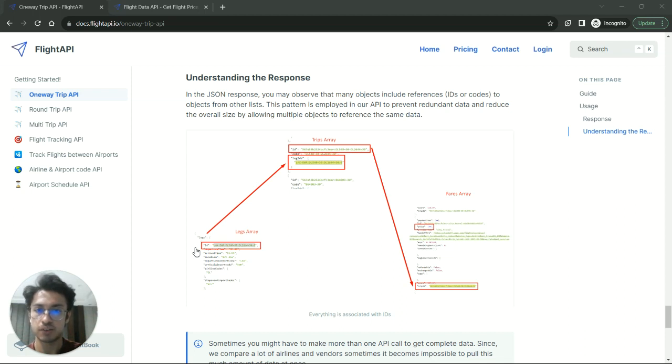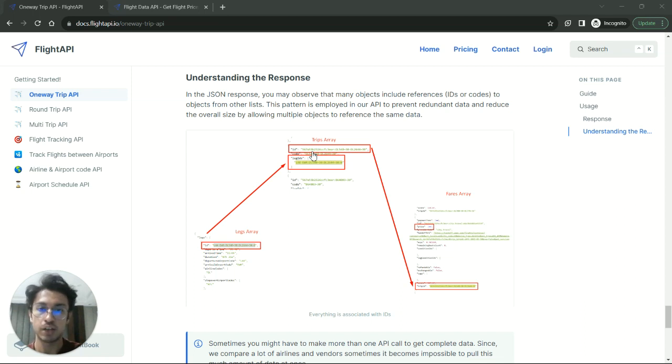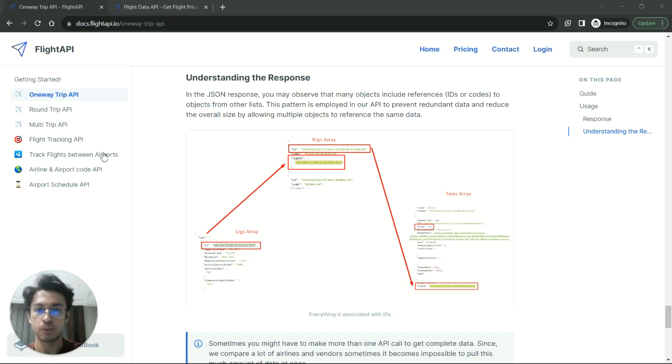So this is how you can extract prices from our API. And in the next video, I will explain to you how you can use our airport schedule APIs and live flight status APIs. Thank you very much.